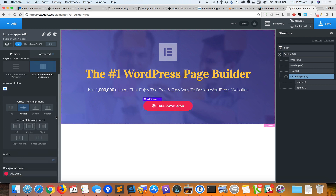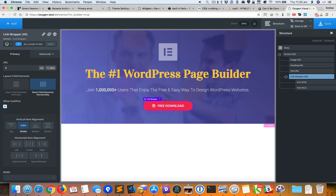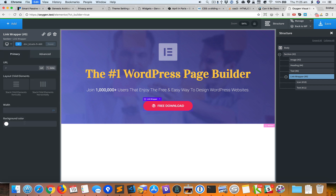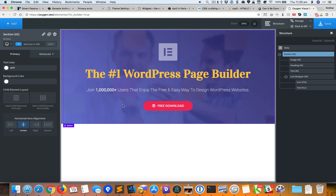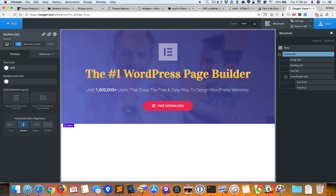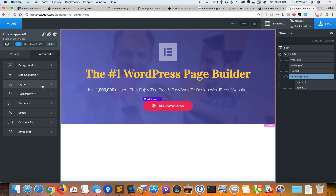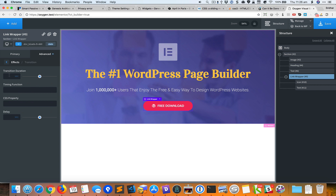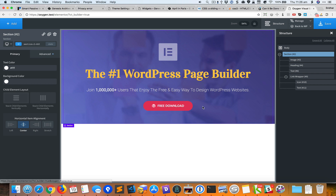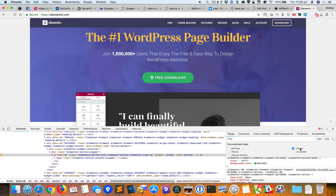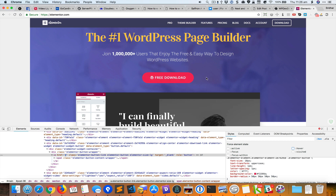On hover it shows a green color, so I'll grab that green color, select the link wrapper, change the state to hover, and set the new background color to green. Then I'll go back to the regular state. To make the background color change gradual rather than abrupt, I'll select the link wrapper, go to Advanced > Effects > Transition, and set a transition duration of 0.5 seconds — making it similar to what's on the Elementor side.